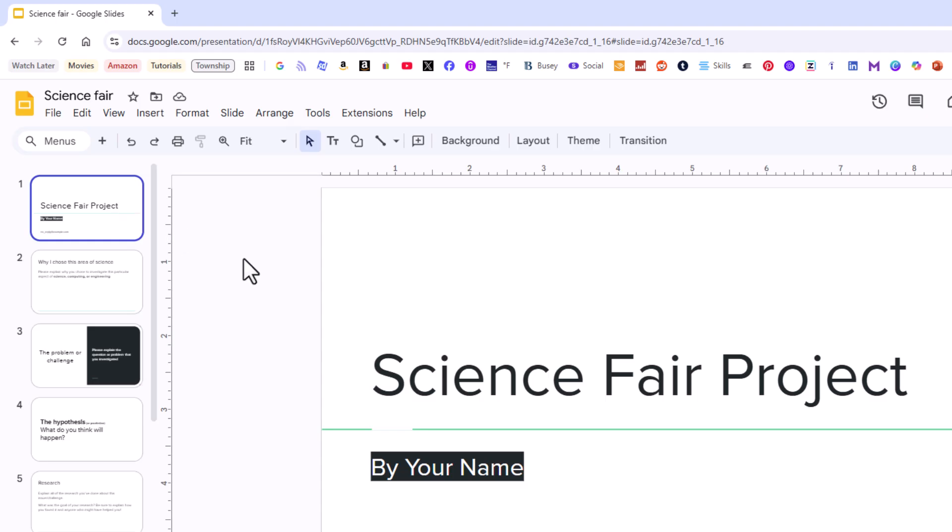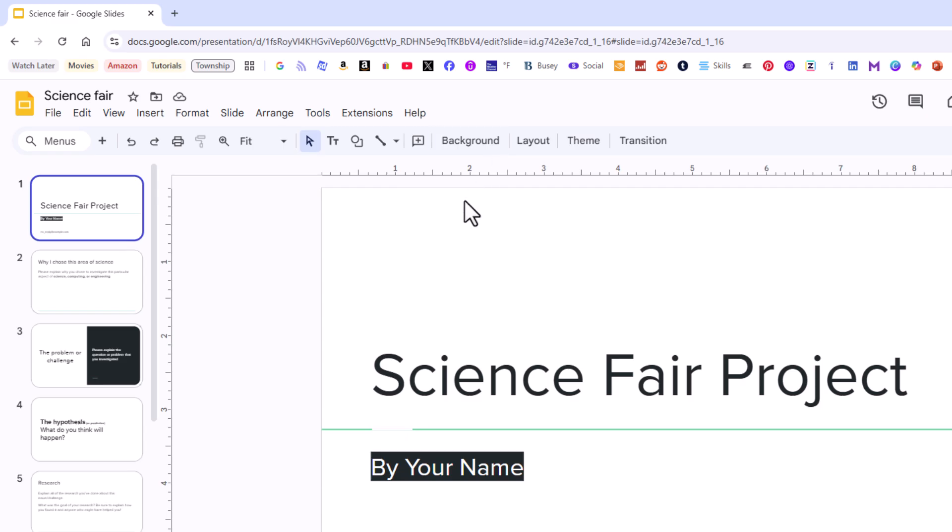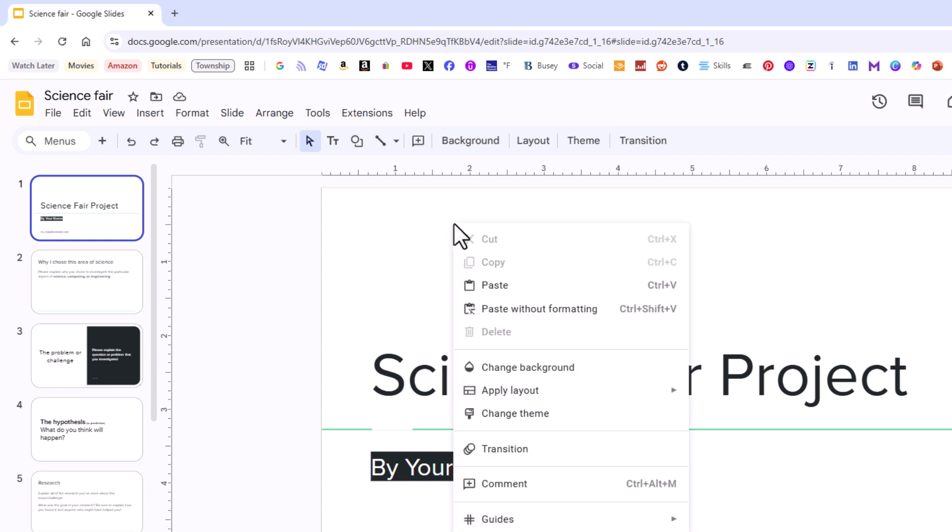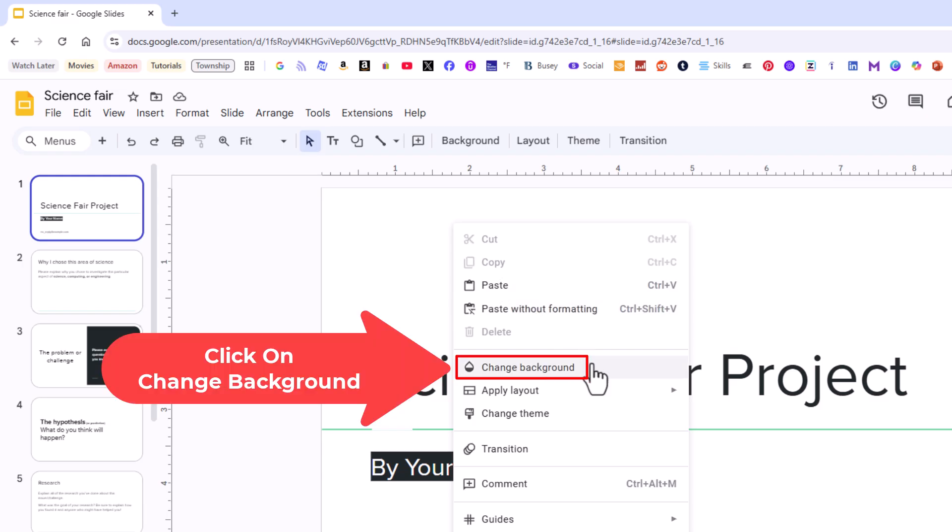But to get to the background color you want to right-click off of your slide somewhere and then up top here you should see this background tab. If you don't see it there then you could go to your slide, put your cursor over an empty area of your slide, right-click and you should see change background. I'm going to click on change background.